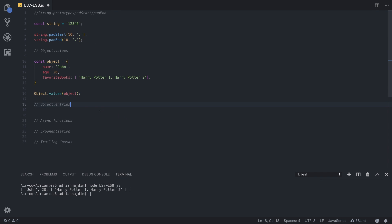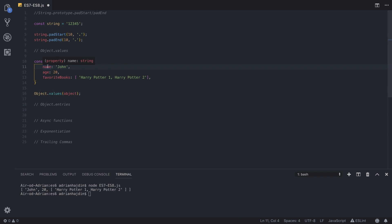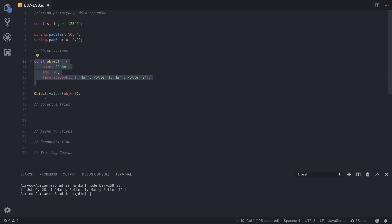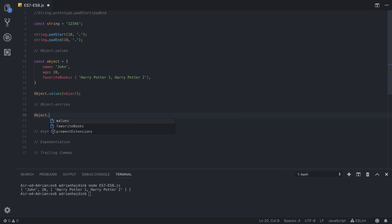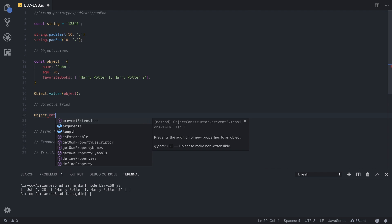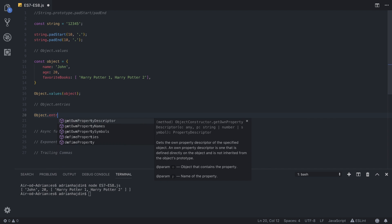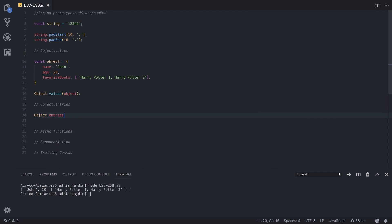A really similar feature to Object.values is Object.entries. Object.entries method returns an array of object's key and value pairs. So Object.values returns values from a certain object, but if you need both keys and values, so both name and John, you're going to need to use Object.entries.